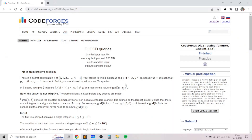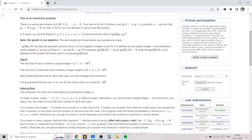In this problem we are basically given a secret permutation of size n which has elements from 0 to n minus 1. We have to find two indices x and y such that either p[x] is 0 or p[y] is 0, and we are allowed to ask at most 2n queries. This means we want to reduce the set of possible indices which contain 0 to only two elements x and y.